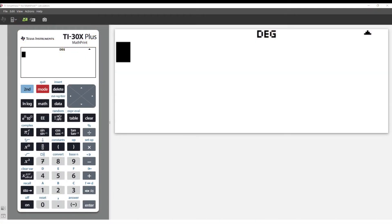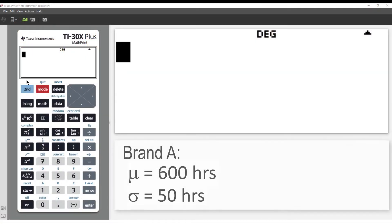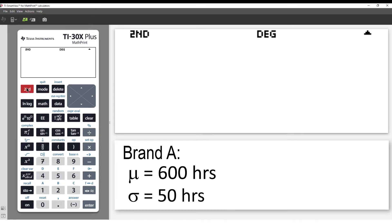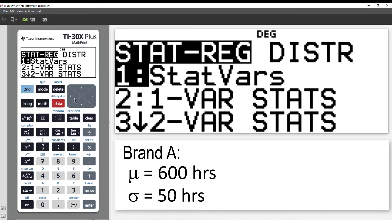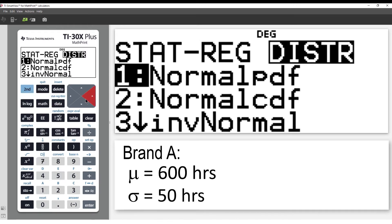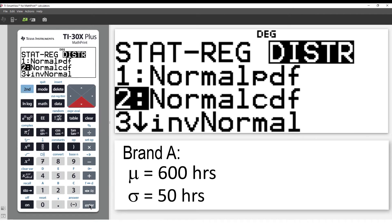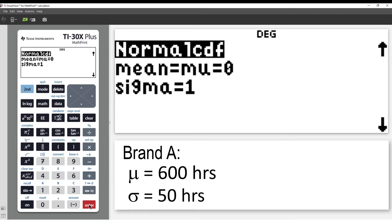I'll start by looking at Brand A. On the calculator, press Second Function, then Data. Arrow across to Distribution and select Normal Cumulative Distribution function, or Normal CDF.